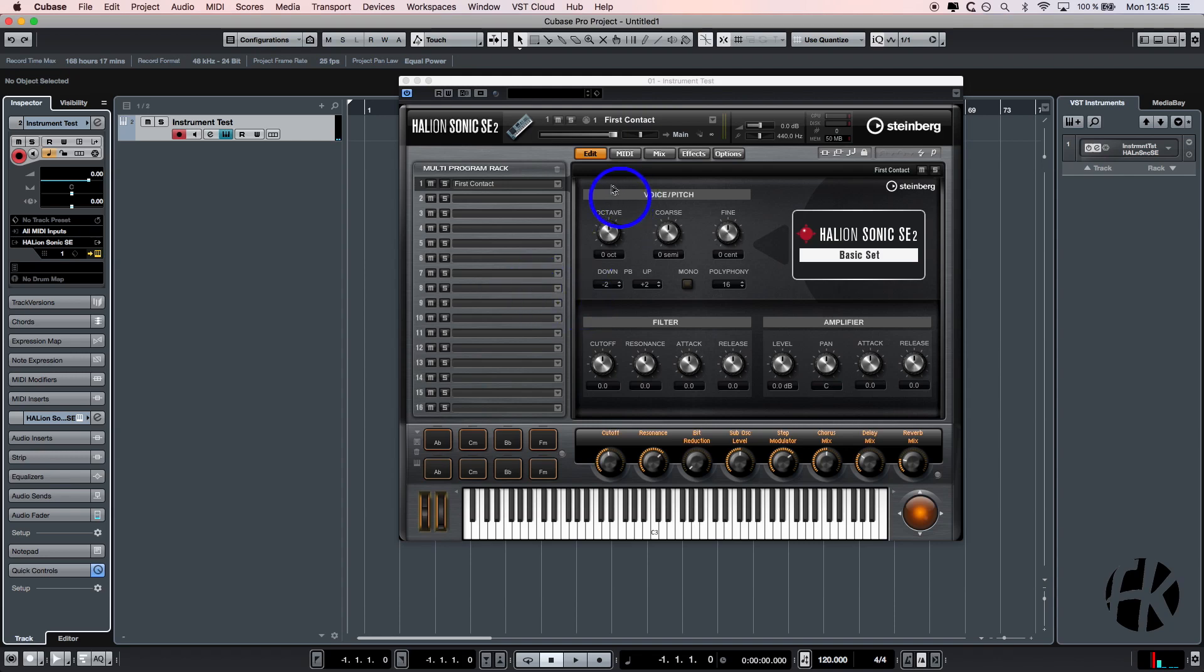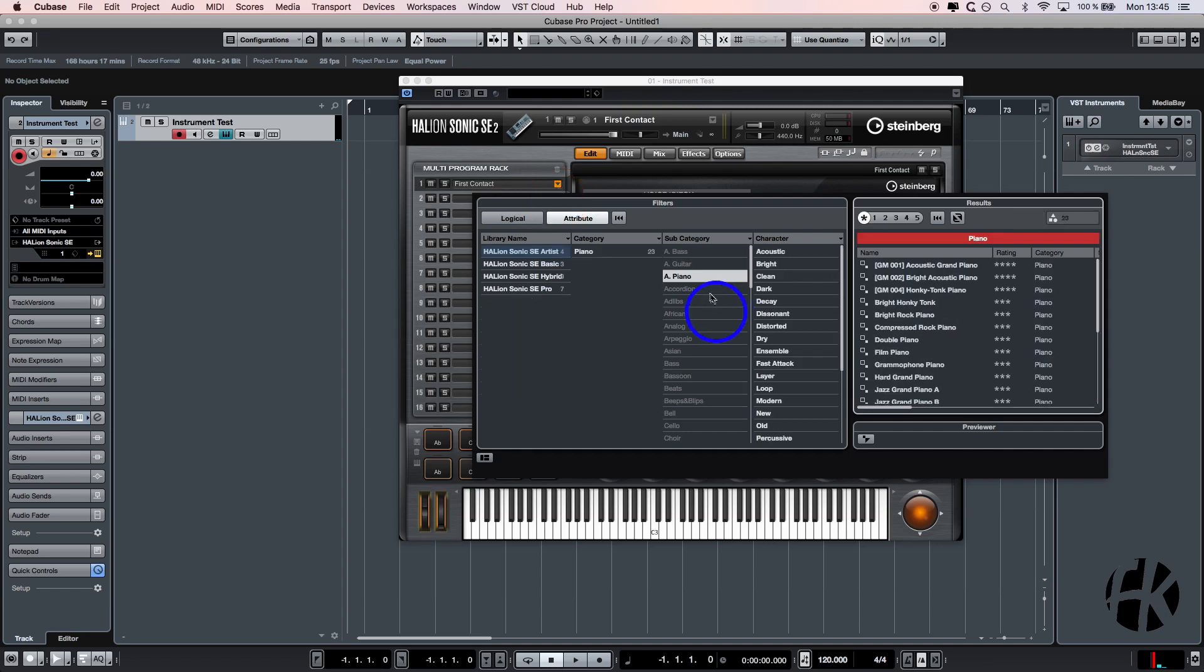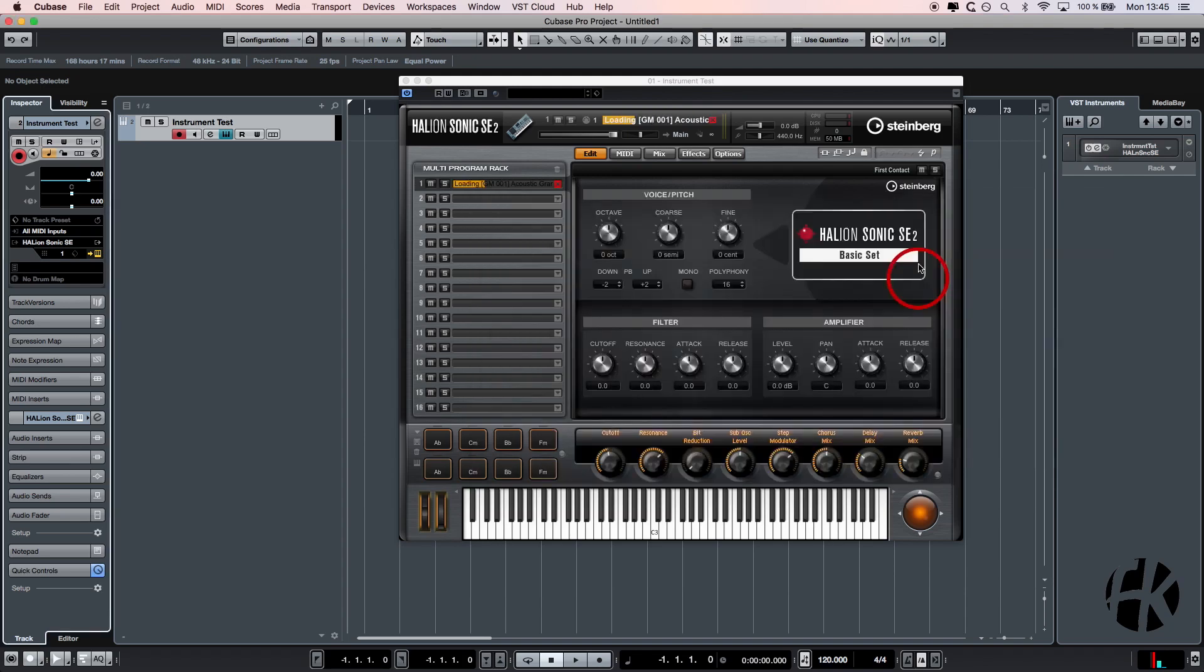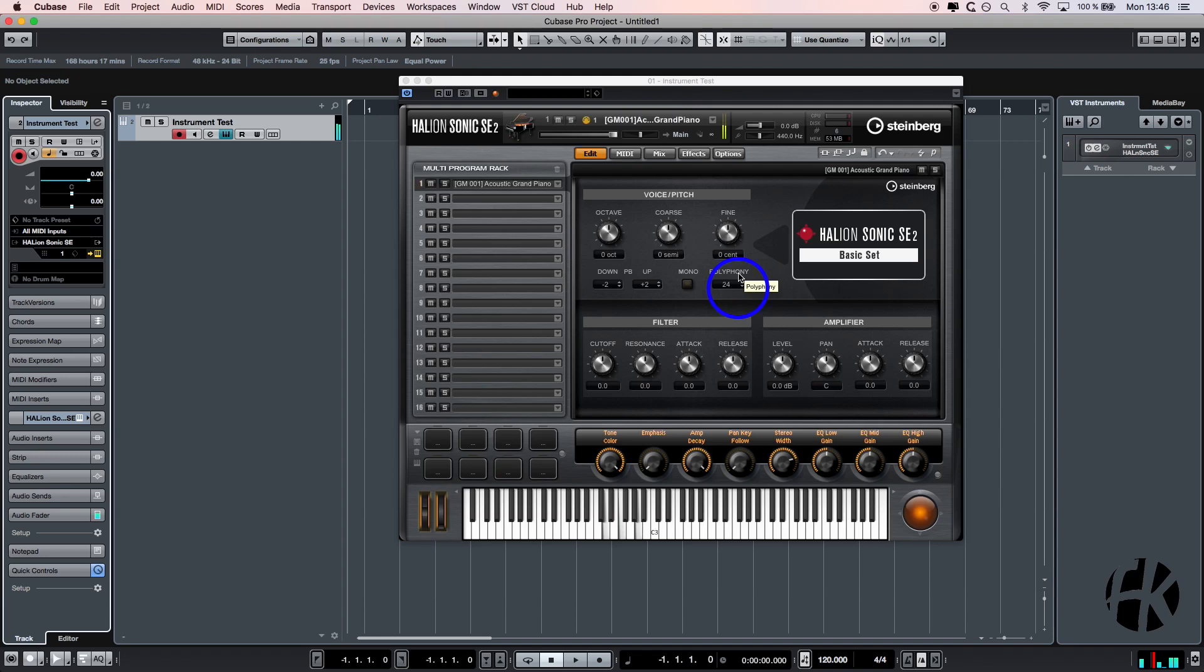But if I want to change it, I can click over here and, for example, I can choose a piano - an acoustical piano. I make a double-click, I load it, and if I press the keys now you can hear there's a piano sound. Beautiful.